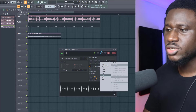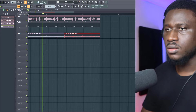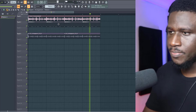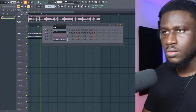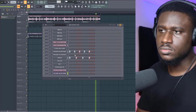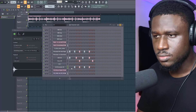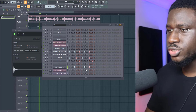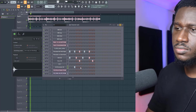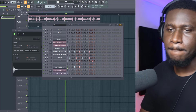Then we'll add the shaker and adjust it to the timing. Then add some percussions.